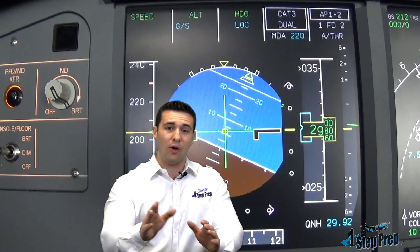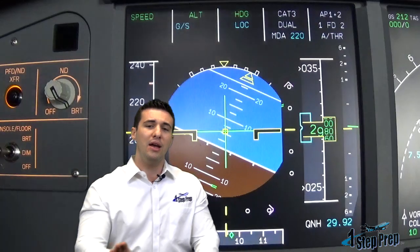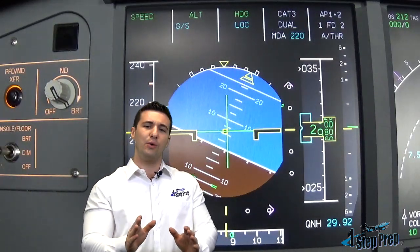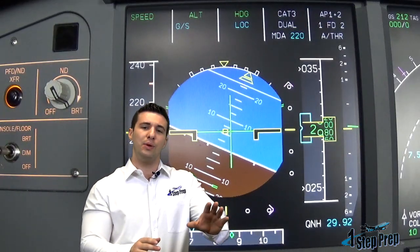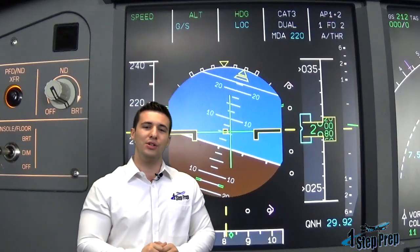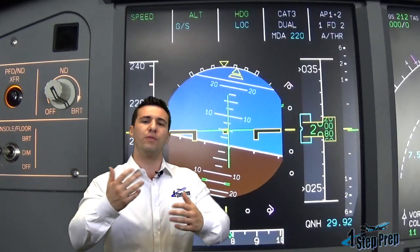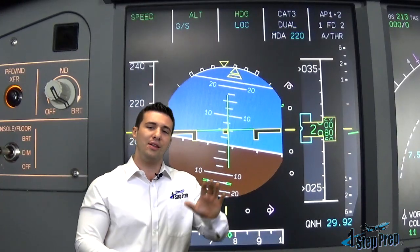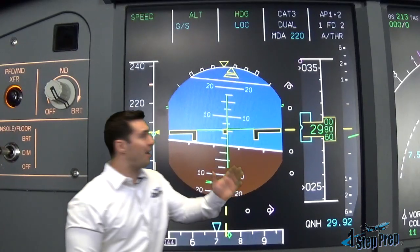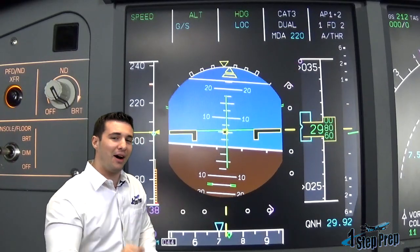And you have to call all of that out. Common mistake: everybody goes straight for Cat 3 Dual, Autopilot 1 and 2. And a lot of times flight crews will overlook the GS Loke Blue. Why? Because it's not boxed — it's not boxed.